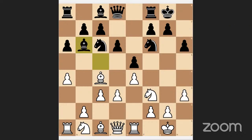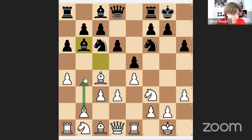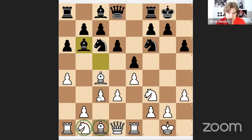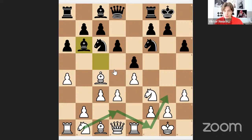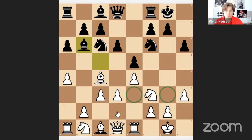B4 makes sense, but you're playing with pawns too much — maybe it makes sense to develop pieces. The most common plan here is knight goes to g3, which is also very common in the Ruy Lopez. The knight on g3 controls f5 and eventually you can play knight to f5.